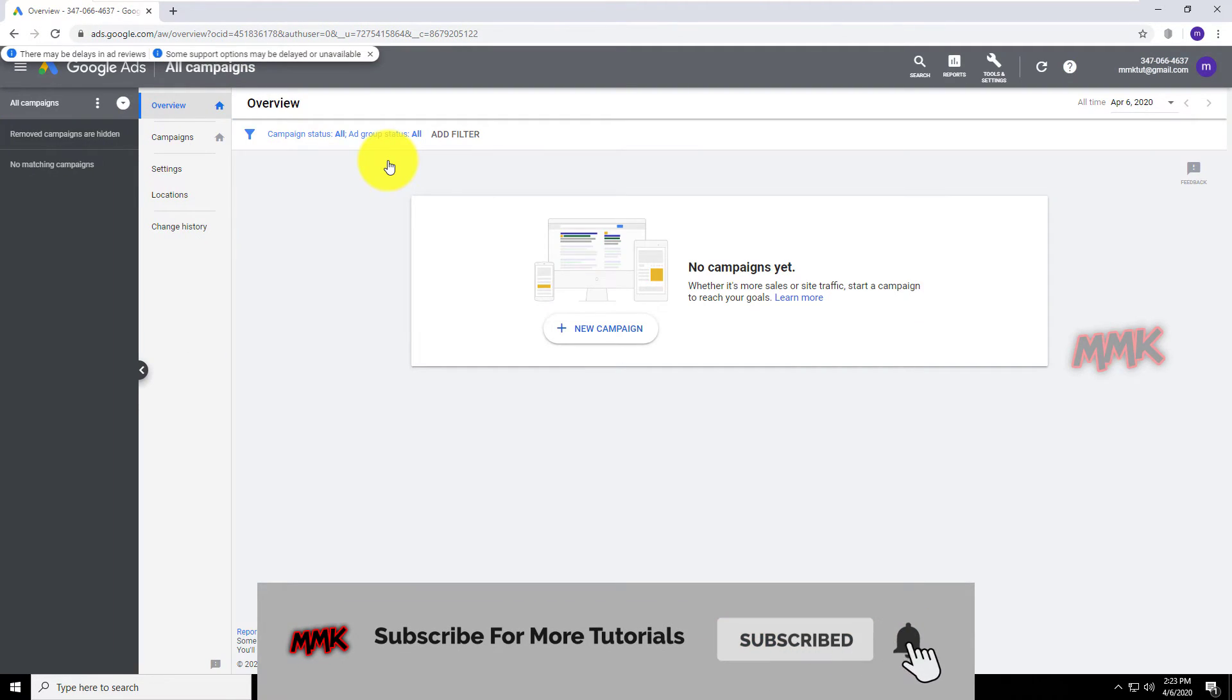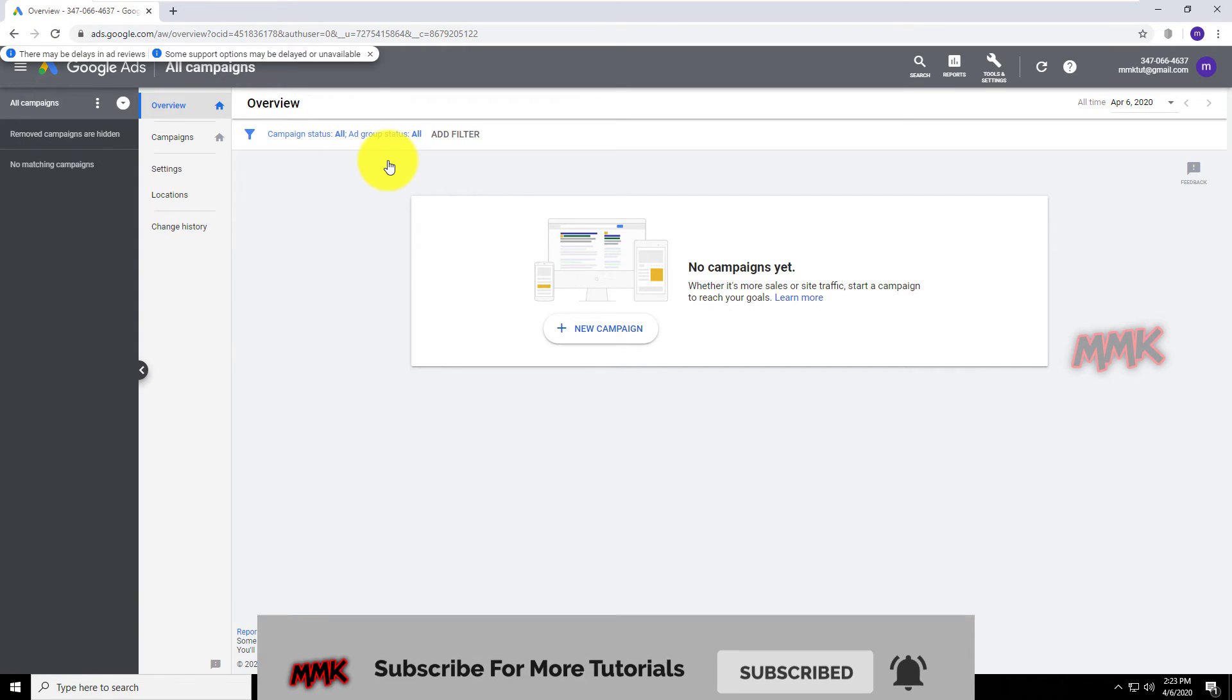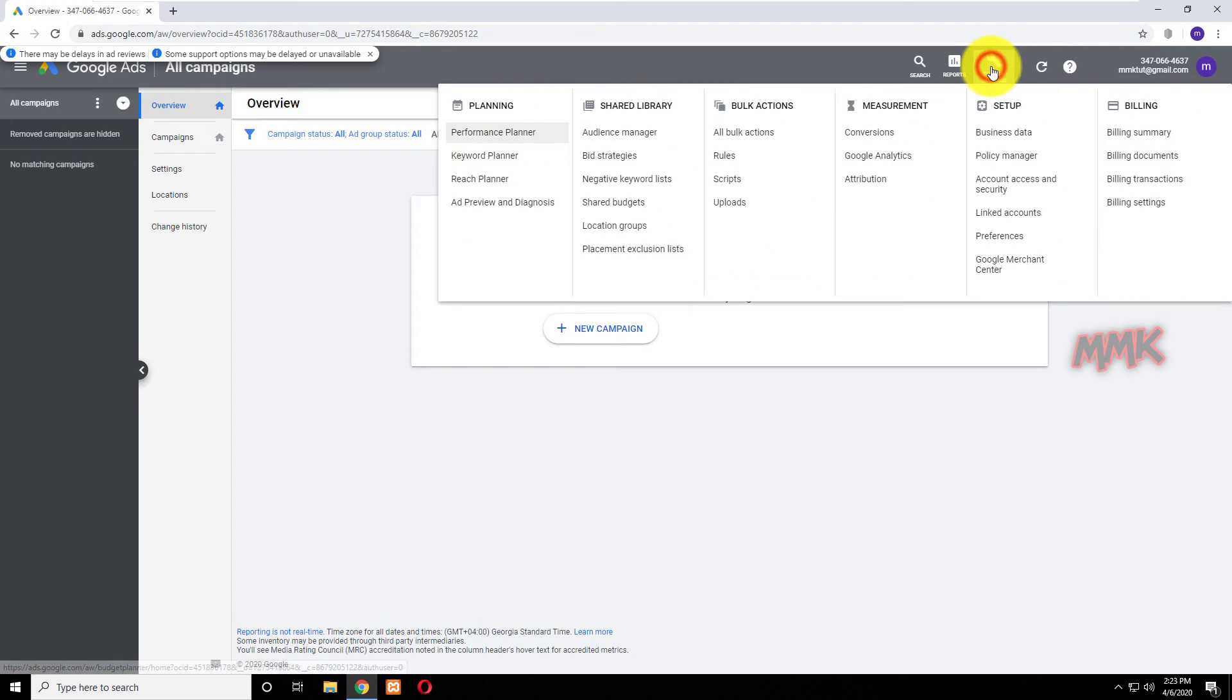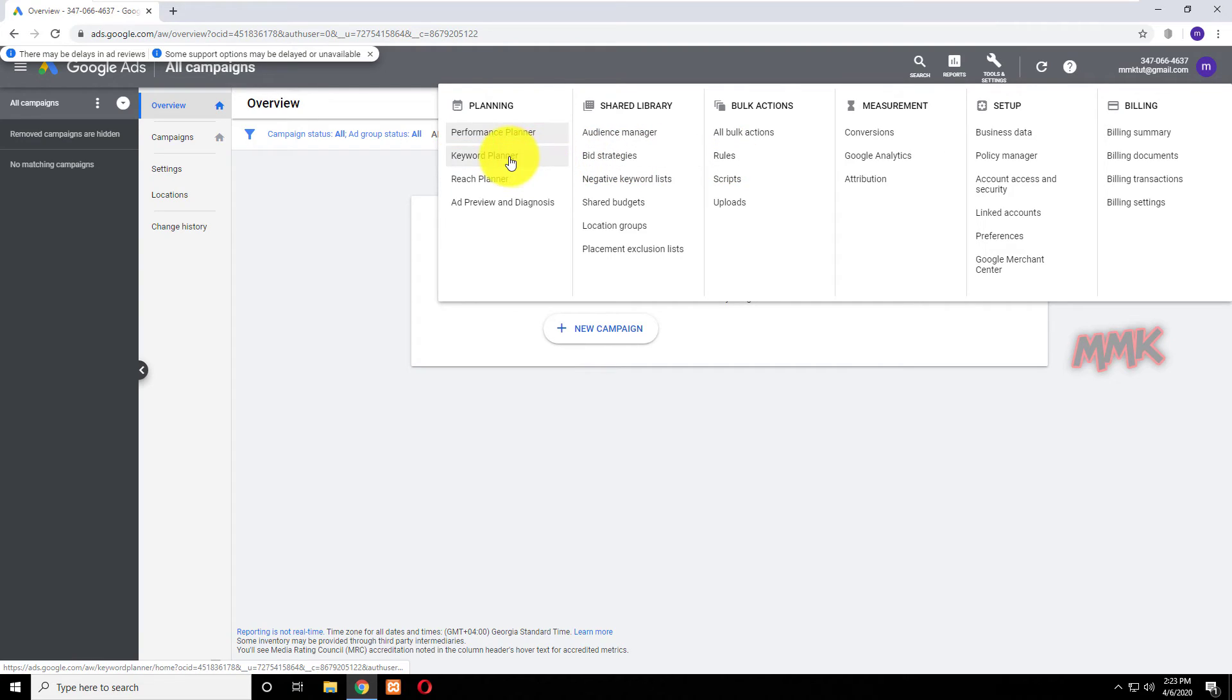Now you can use Google Keyword Planner tool to research and find the best keywords. Just go to Tools and Settings, and from Planning tab, choose Keyword Planner.